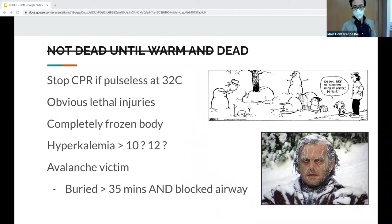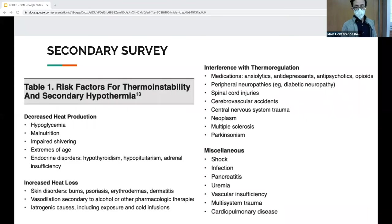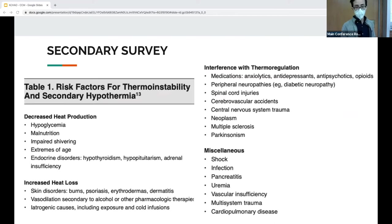Move on to the secondary survey — there are a lot of reasons for secondary hypothermia, and reasons why somebody could be down and unable to remove themselves from the cold.